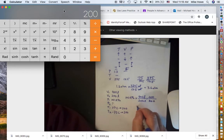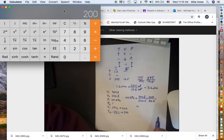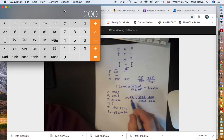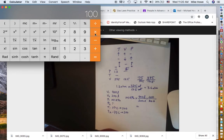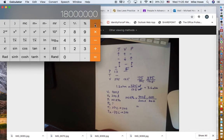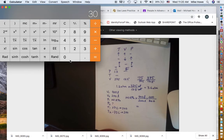Now we do the math, similar to stoichiometry: multiply everything across the top and divide by everything across the bottom. So we have 100 × 900 × 200, then divide by 200, then divide by 300. The final answer is 300 kPa.